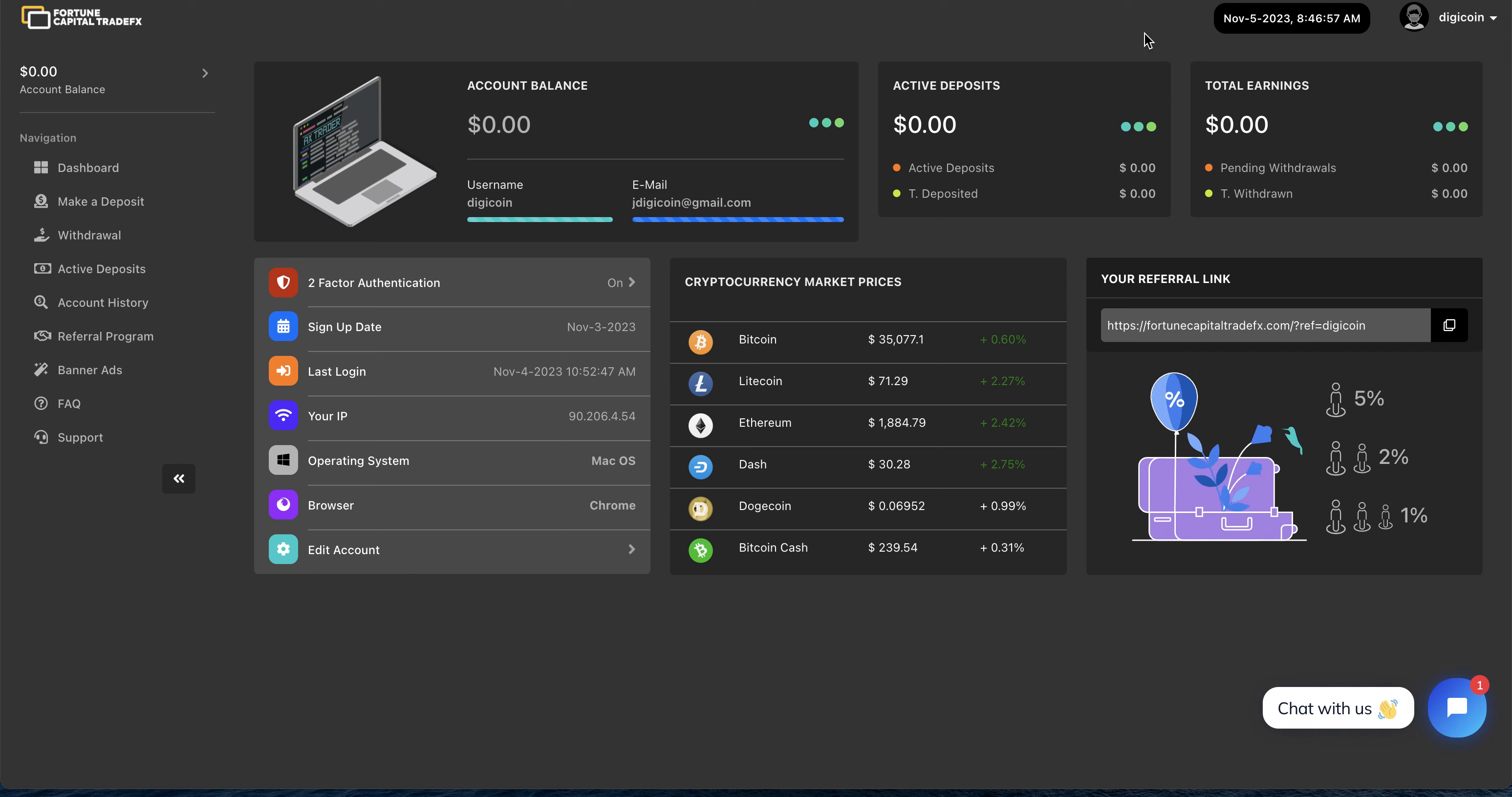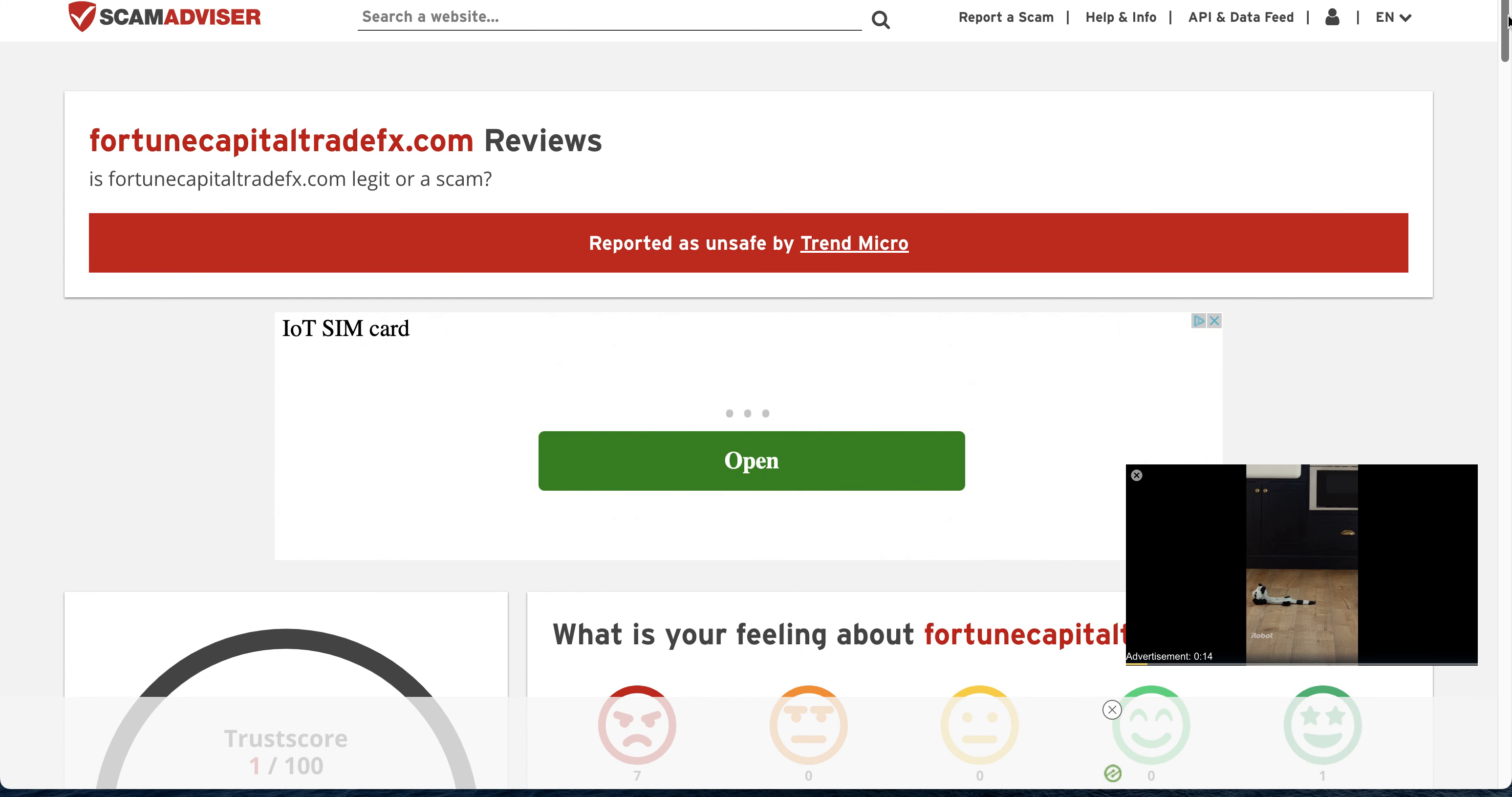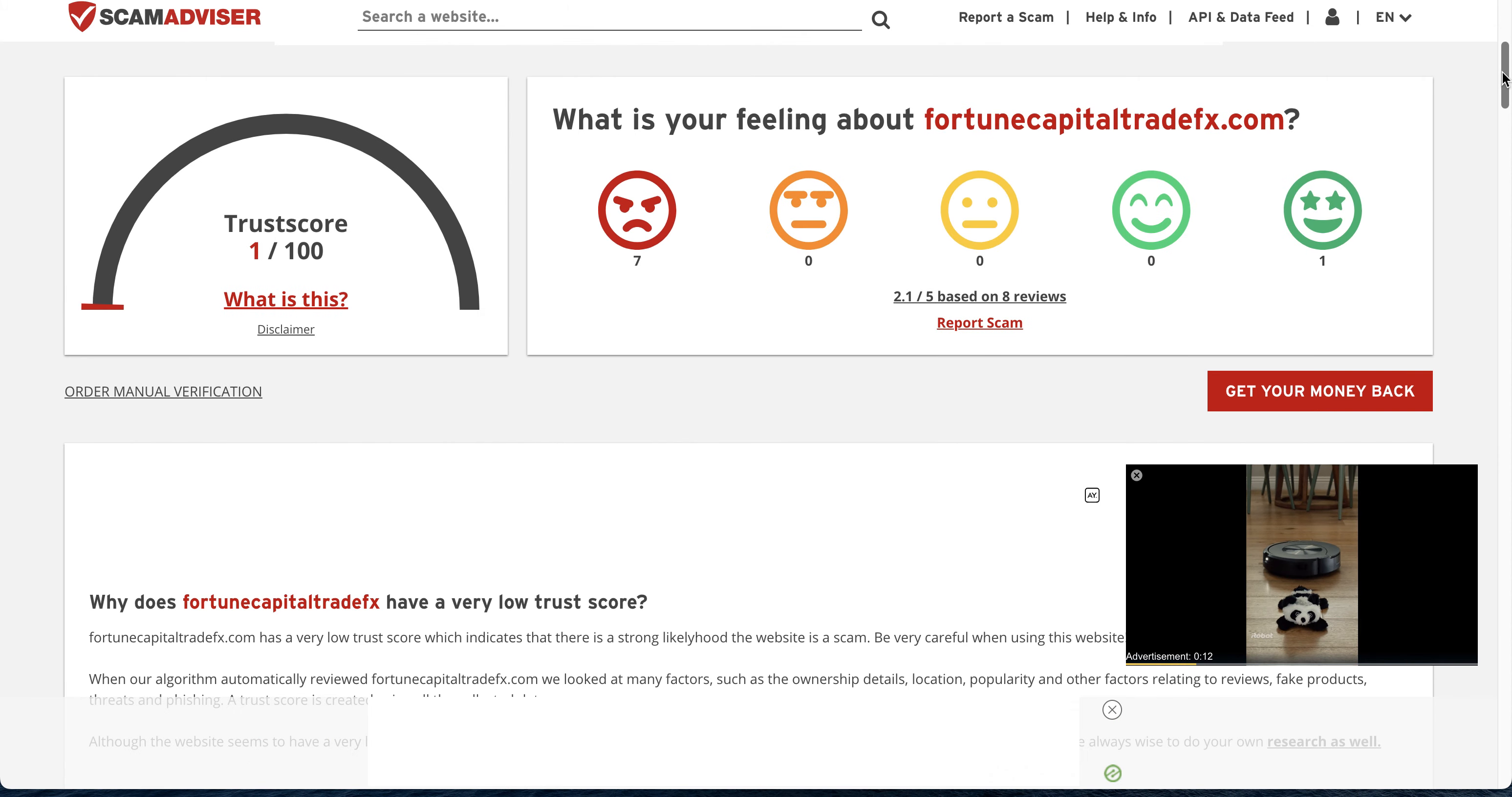Nothing. As far as I'm concerned this is a scam. So I put it in Scam Advisor and guess what, it's a scam guys.